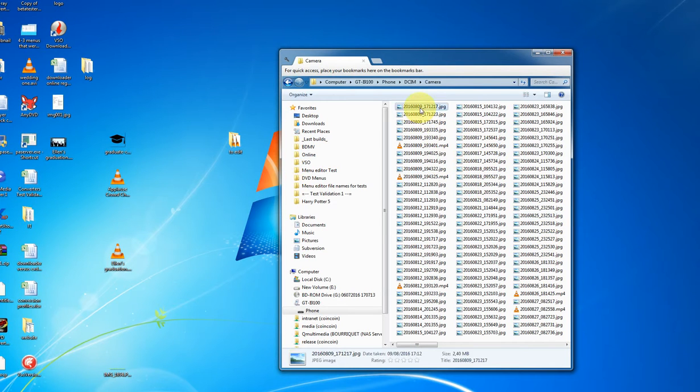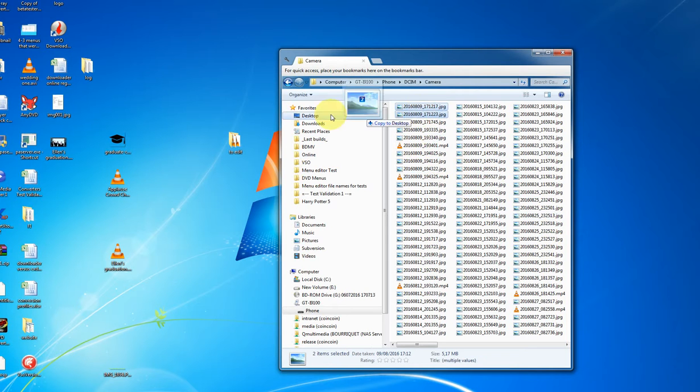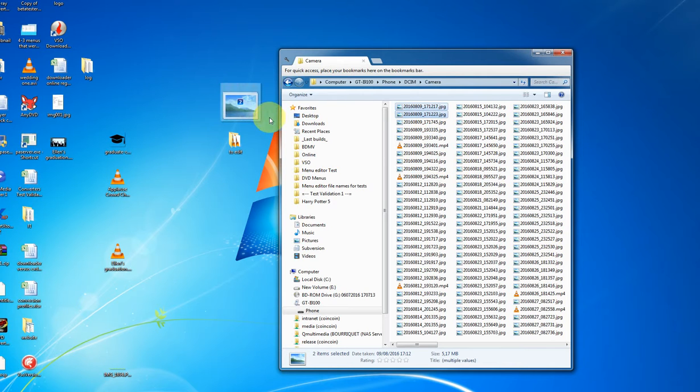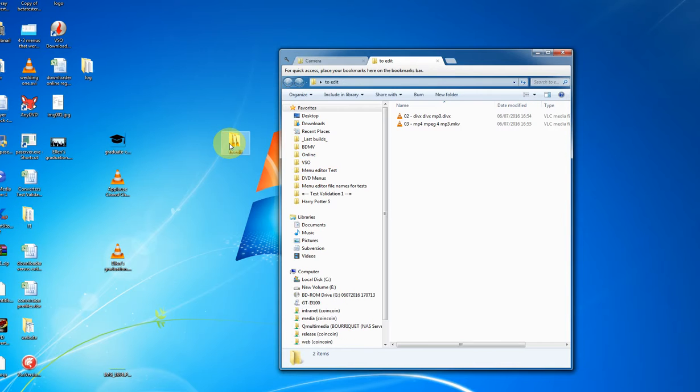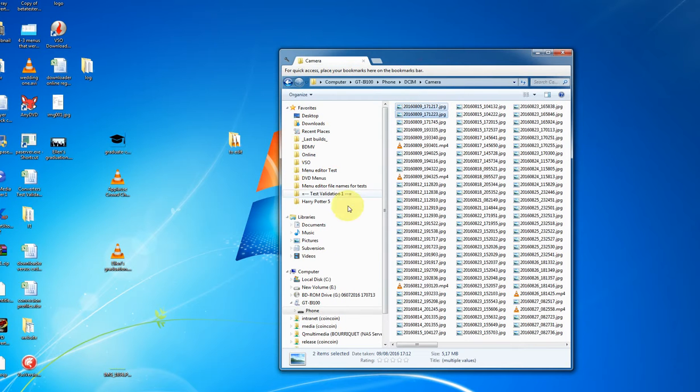So here I select the ones that I want to copy onto my hard drive. I select those and drag and drop those onto my computer. So here onto my desktop for example or into a folder that I might create.